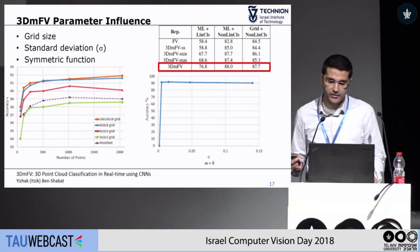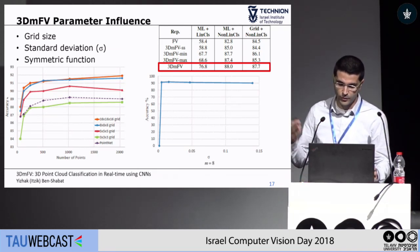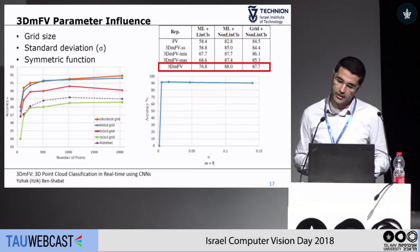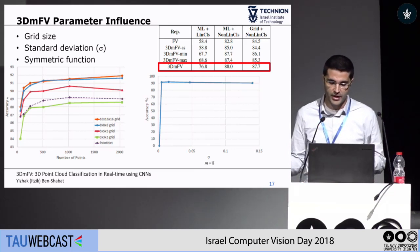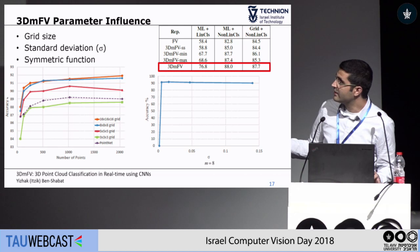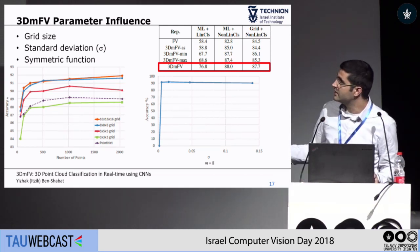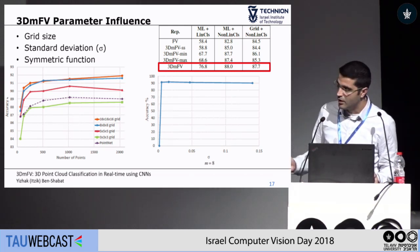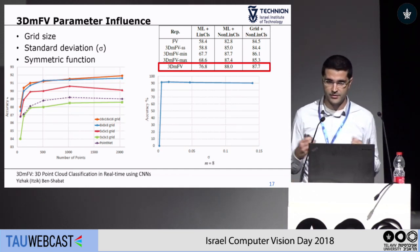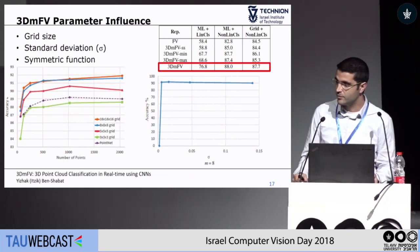Another interesting question is how the standard deviation affects results. We use a uniform grid, but what happens when we increase or decrease it? We can see that the standard deviation does not change the result much as long as it's not too small — because when it's too small, very few points affect the representation and it becomes negligible.